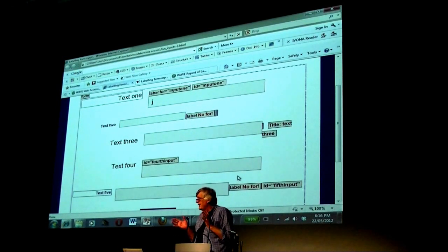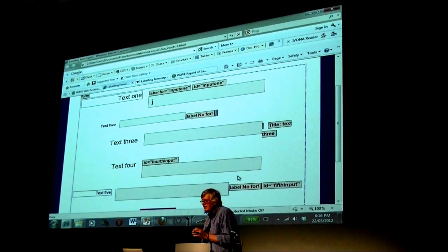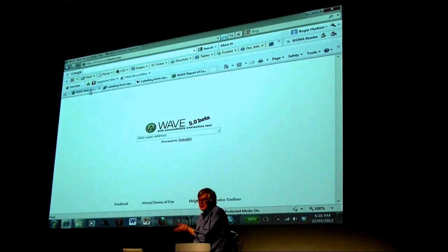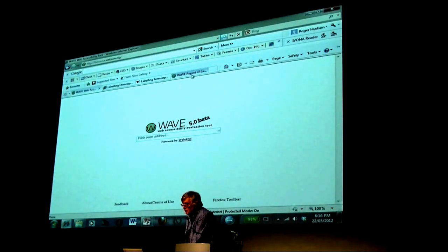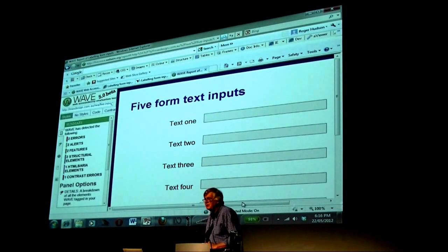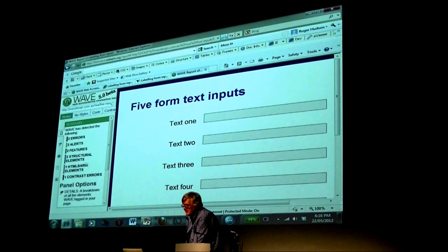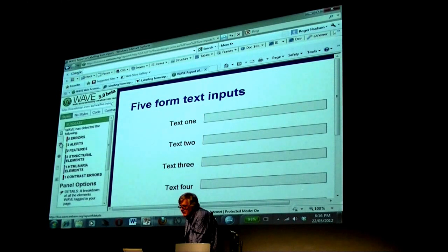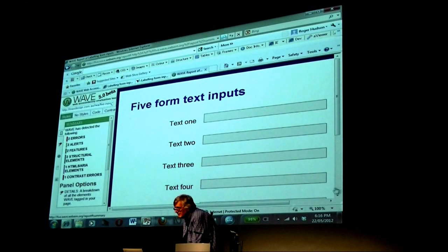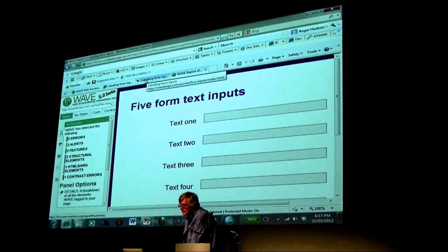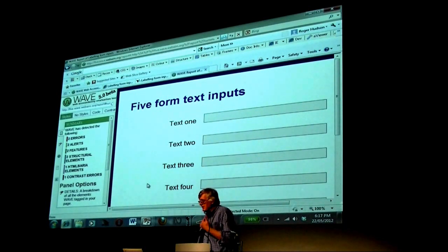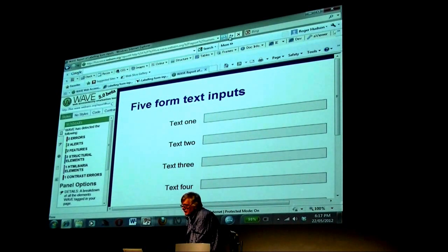How many of you use Wave — do you know the Wave tool? Has anybody used the new beta version? The beta version of Wave is very nice. I've already run the page with the new version of Wave. One nice thing about it is it can identify stuff on the page — we can get some idea of where the errors are. So Wave provides another useful way of looking at accessibility issues.